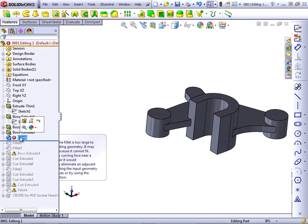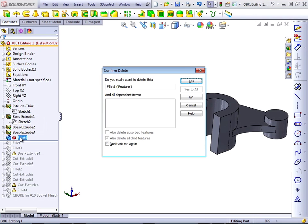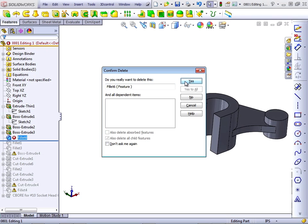To delete a Fillet, just select it from the Feature Manager and press Delete on the keyboard. If the Fillet has other features that are dependent upon it, then those features might also be deleted. In this case, there is nothing dependent on the Fillet, and so we are okay to go ahead and just confirm the Delete.